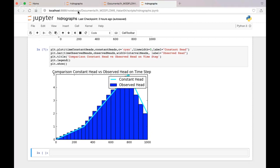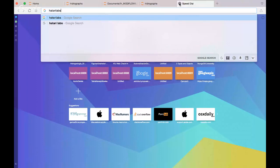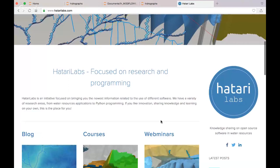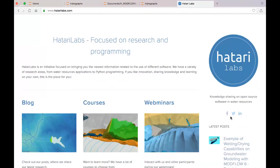My name is Saul Montoya. Please remember that you will have the files for this tutorial and the scripts — everything — in the description of this video. I hope you can find our website. We are Hattari Labs — it's a blog for knowledge sharing in hydrology and programming. We have lots of tutorials, a Facebook account, a Twitter account, and a newsletter that you can follow.